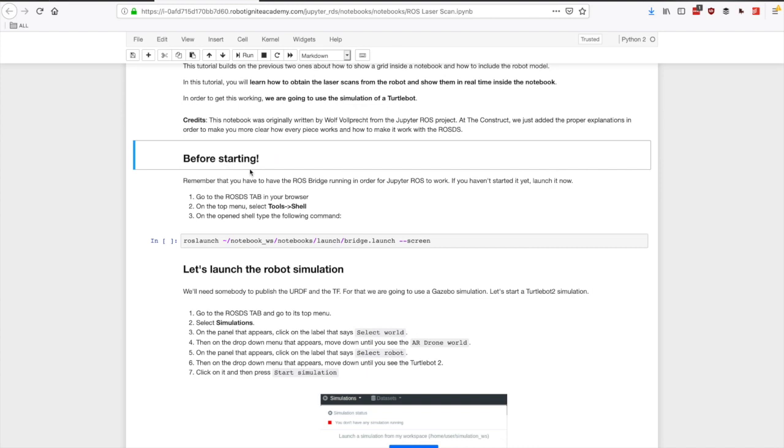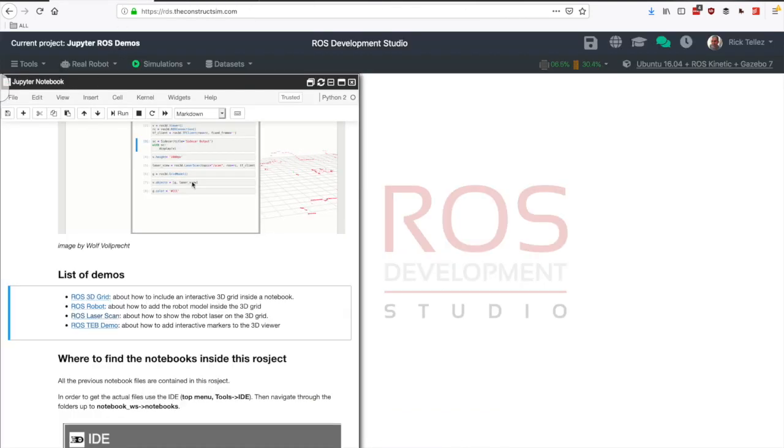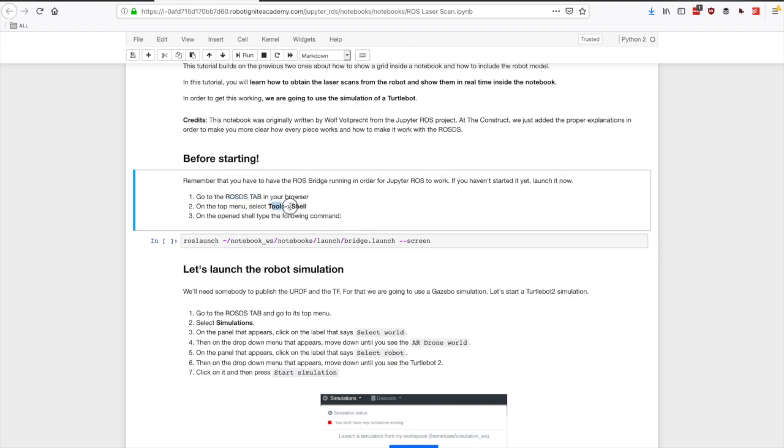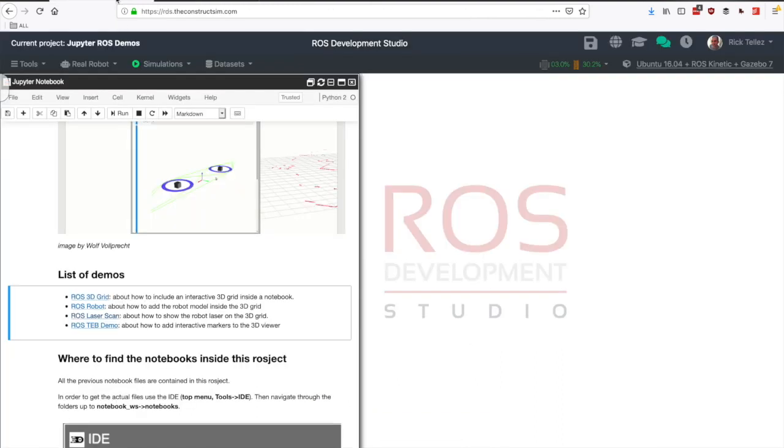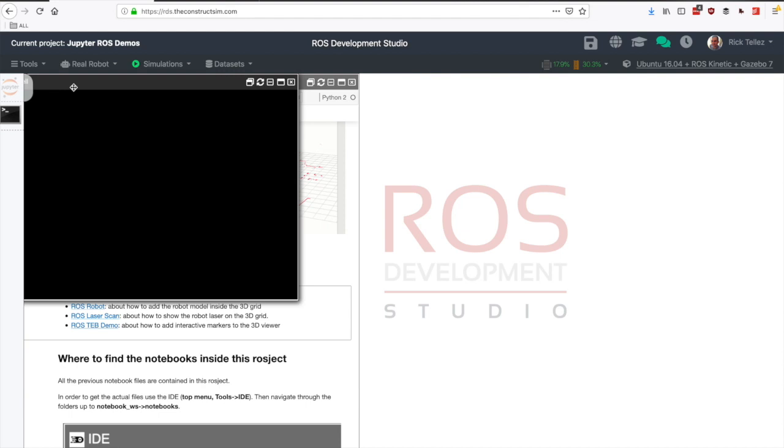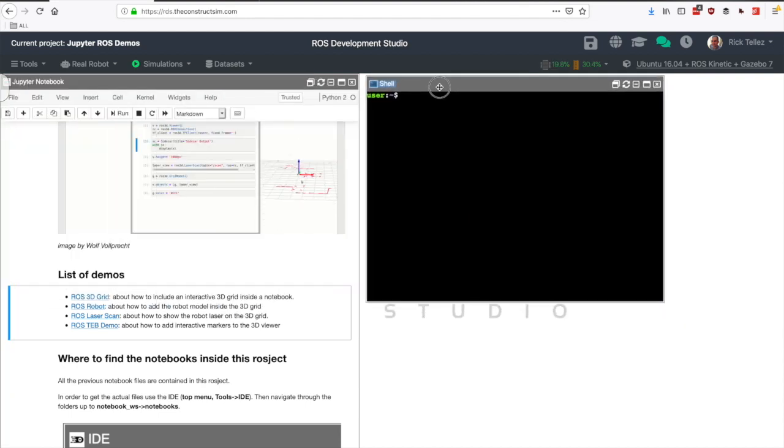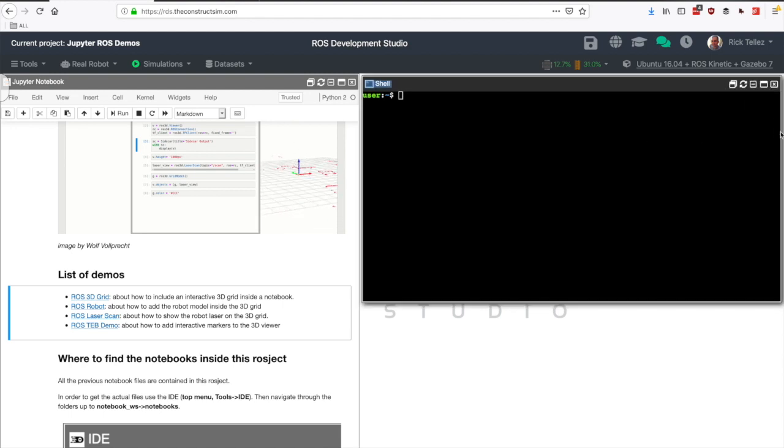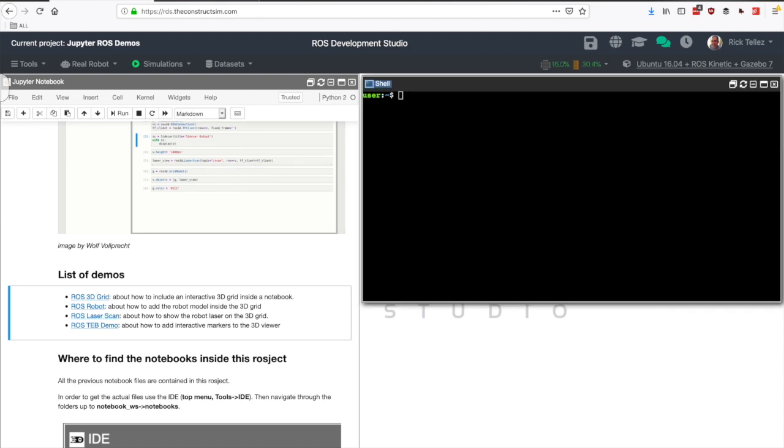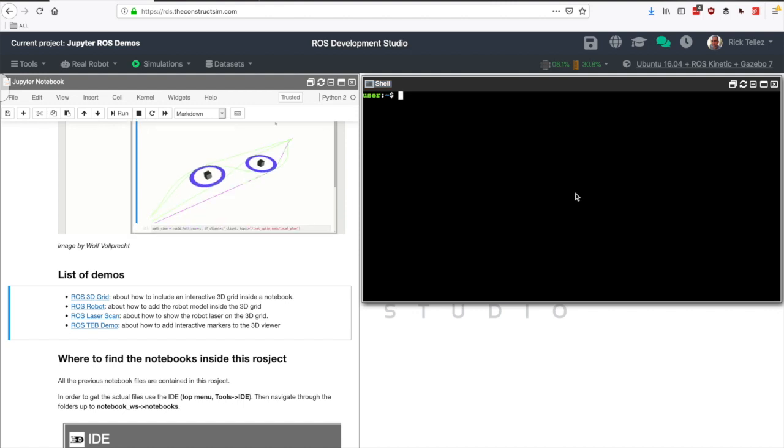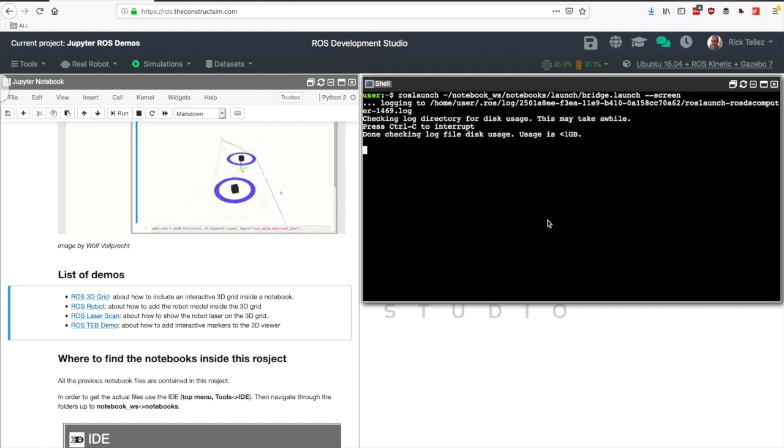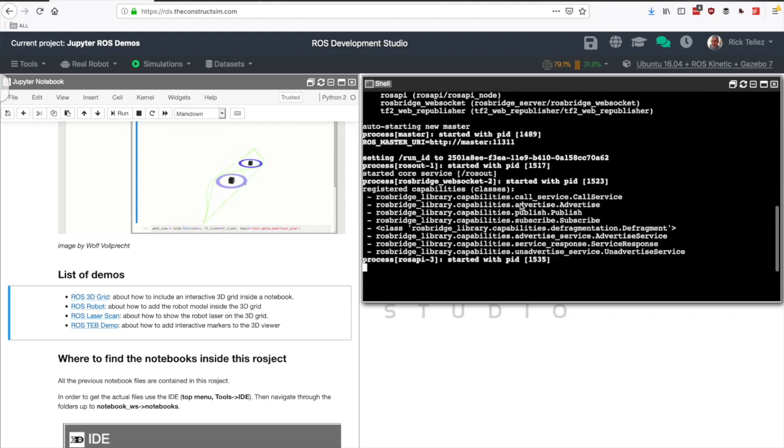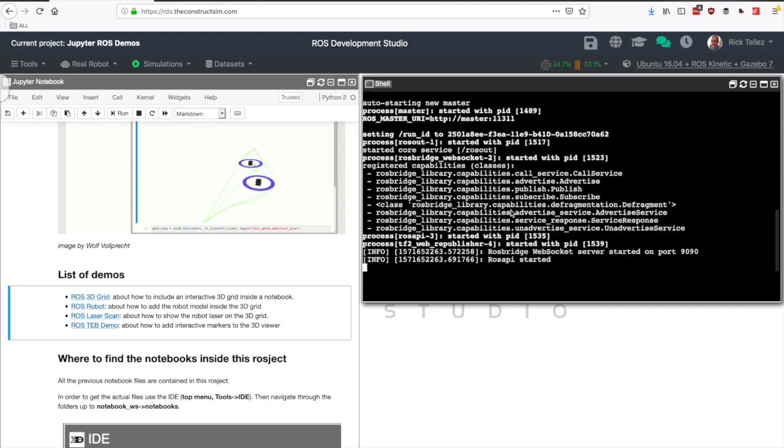Before starting we need to launch the ROS bridge. The ROS bridge will allow us to communicate in a web manner from the notebook with the ROS core that will be running here in a simulation. We have to launch this command and for that we need to open a terminal. Let's go to the ROSDS tab, then select tools and shell. Once we have a Linux terminal that is accepting commands, we can copy this command directly and paste it here. It's running and starting the bridge. Once it has started we are done.